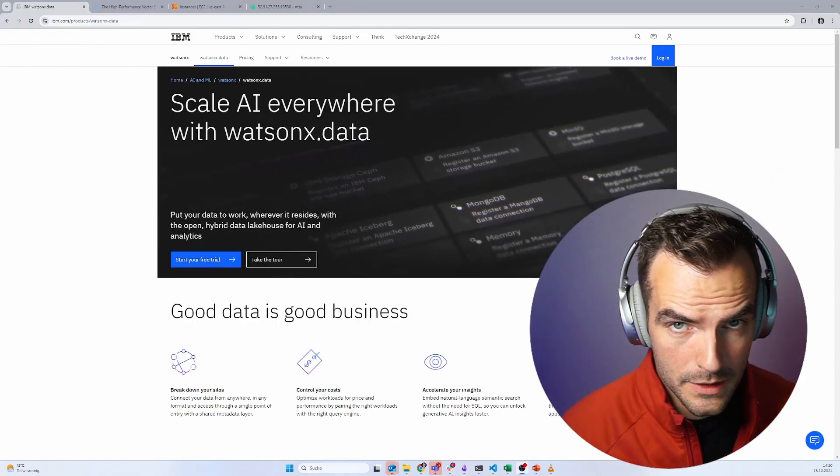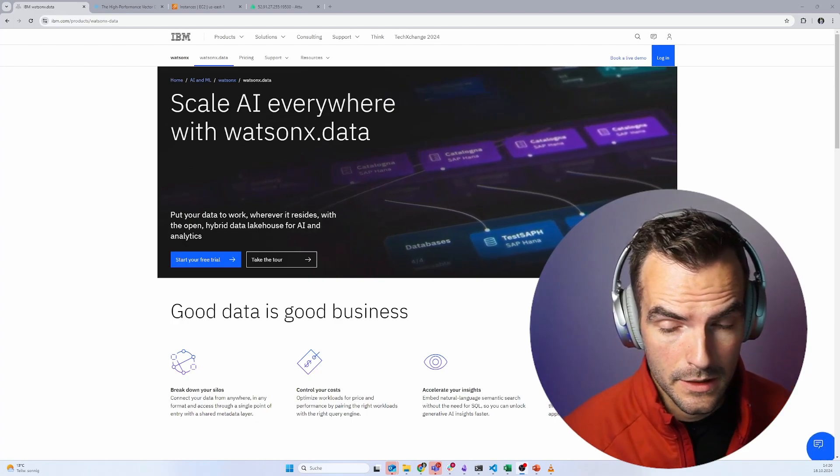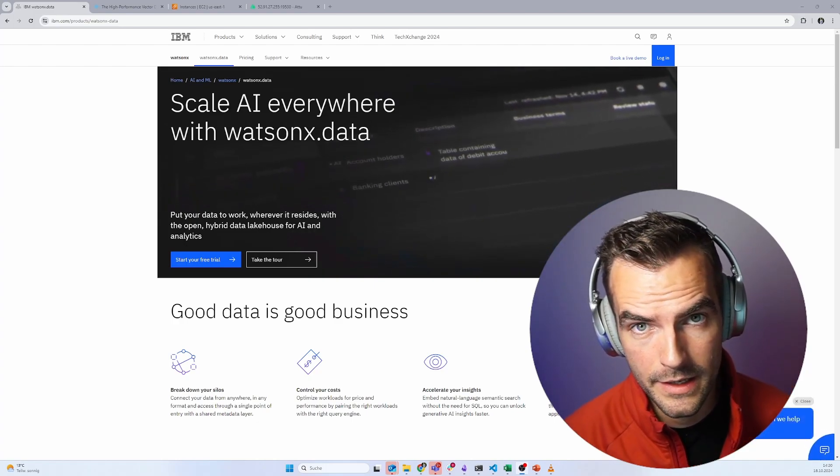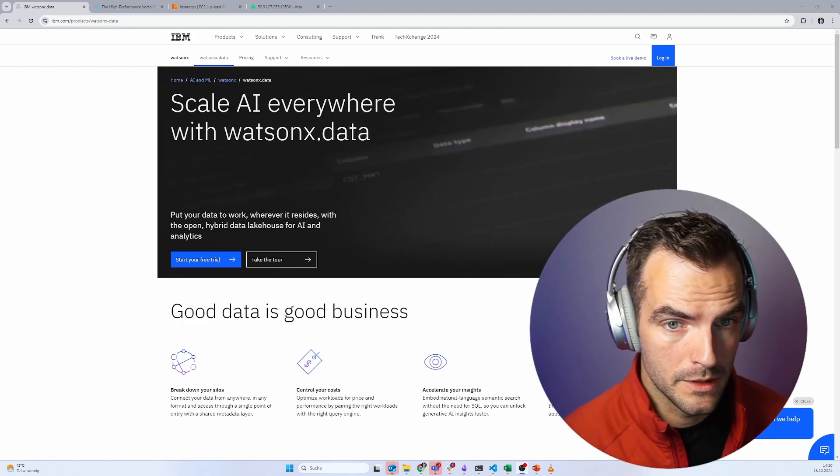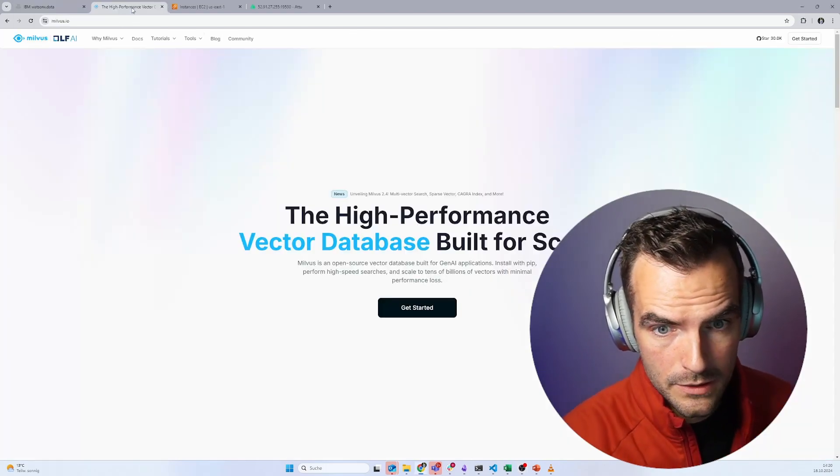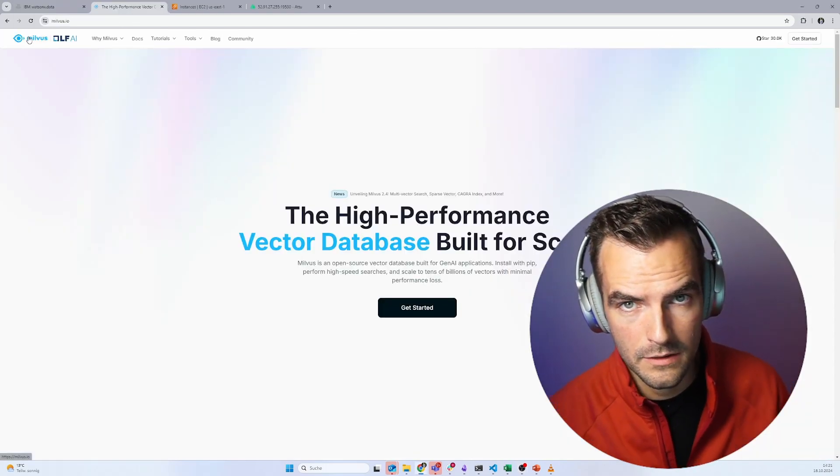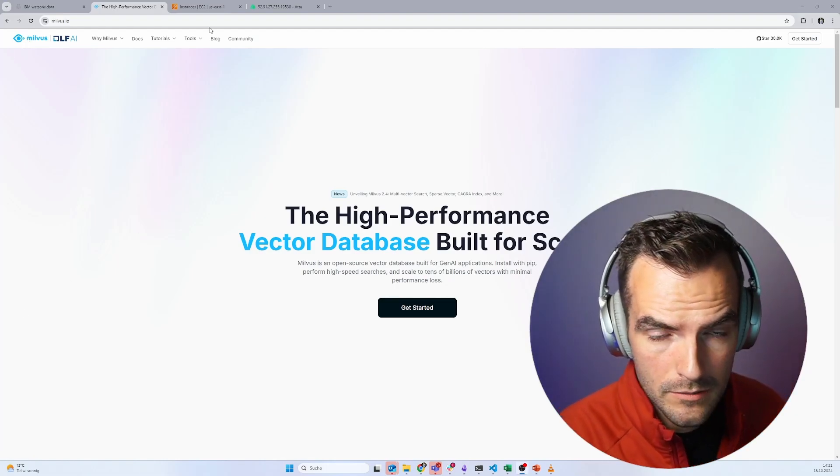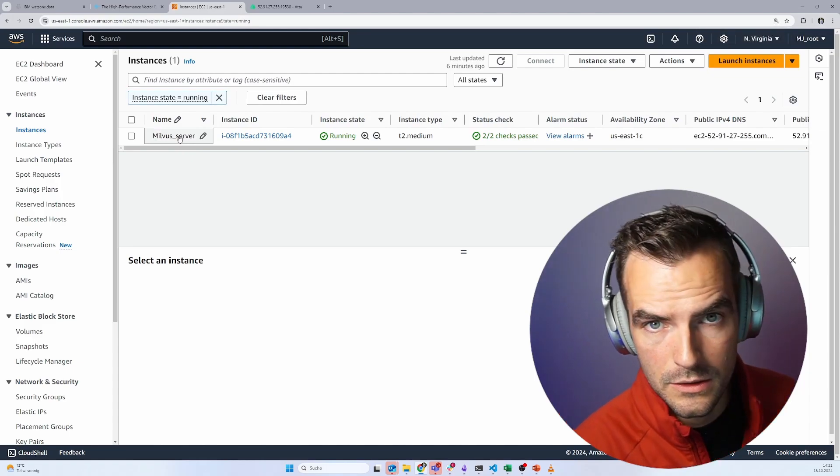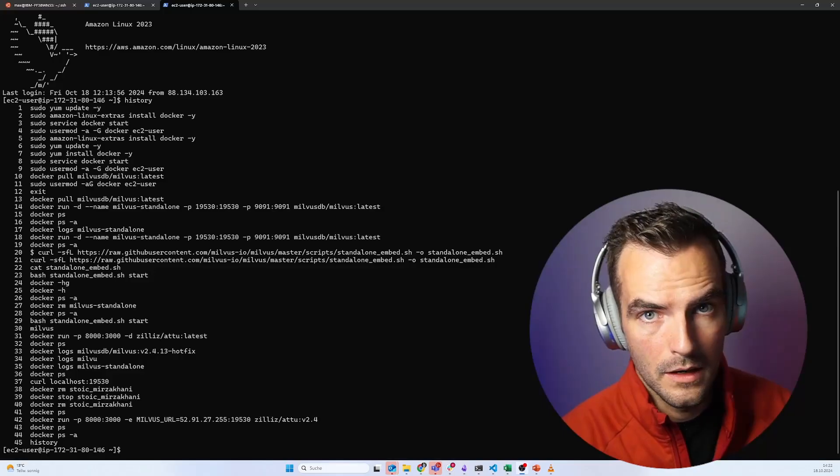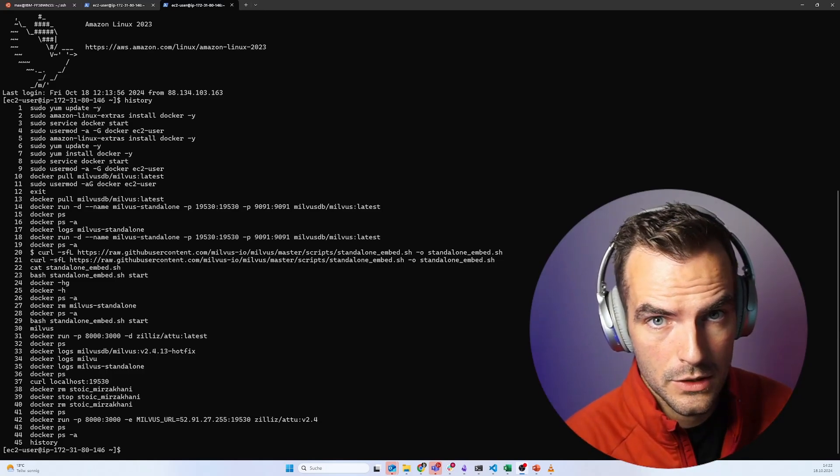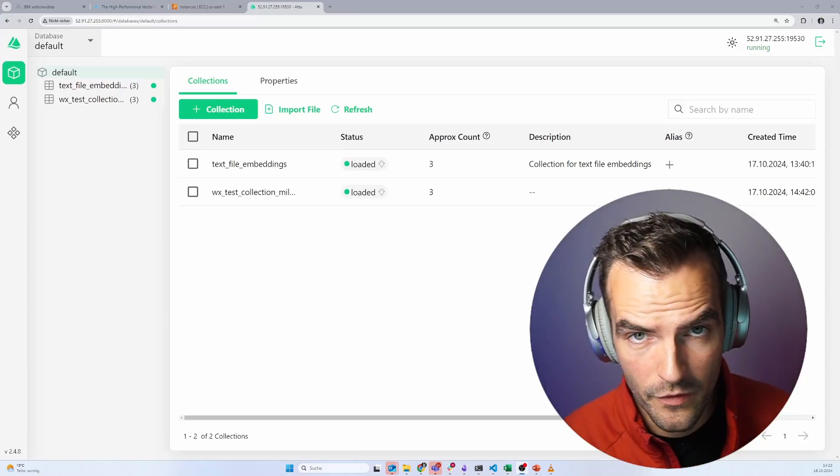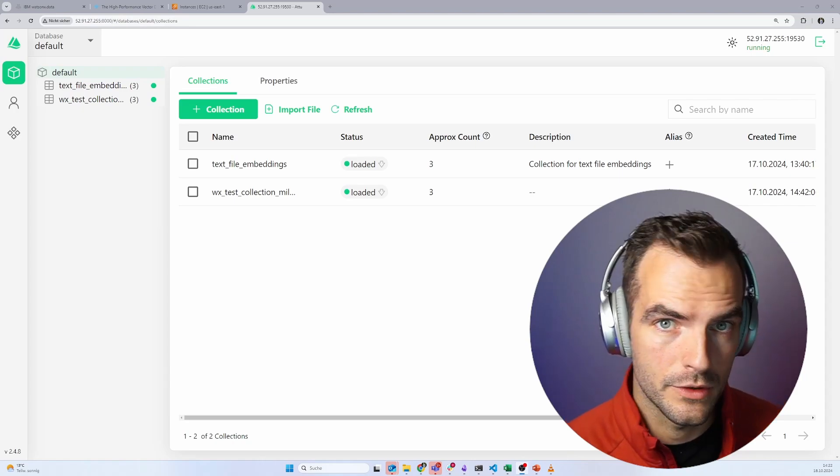The best way to do this is to use WatsonX Data and use the Milvus database that's included in it. That gives you, takes away a lot of the headache about maintaining and scaling the solution. But if you just want to build something small and want to get started, there's an easier option. Milvus is completely open source. It's one of the leading vector databases. And you can just host it yourself. And that's what I did. I just created a little AWS EC2 instance. It cost me like a few cents an hour. I then ran a few very basic Docker commands that I'm just going to link in the documentation.